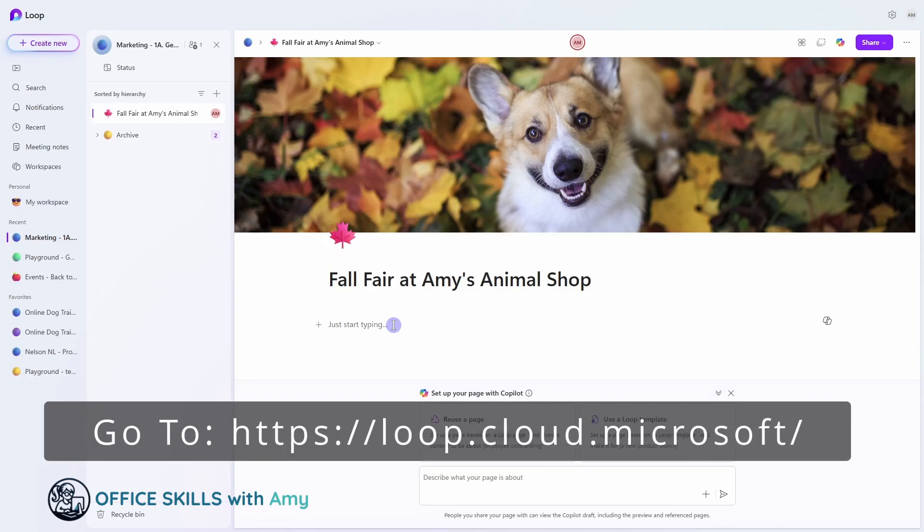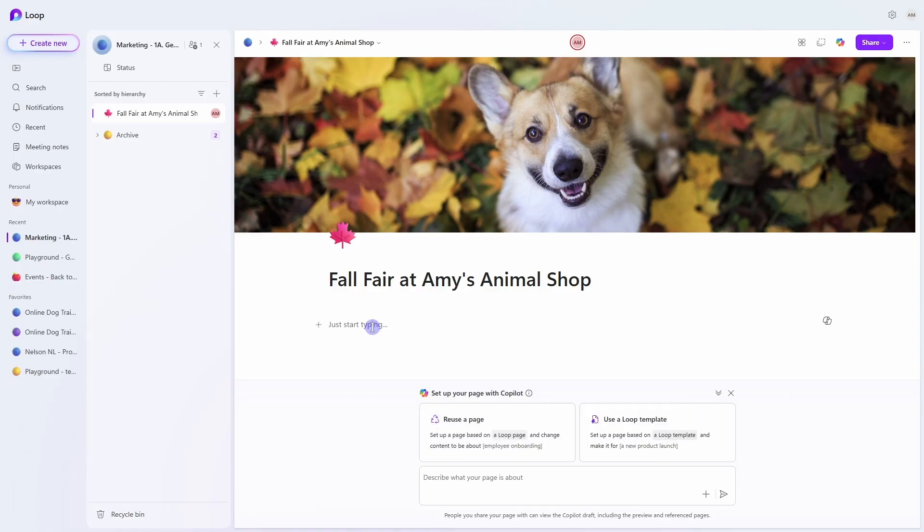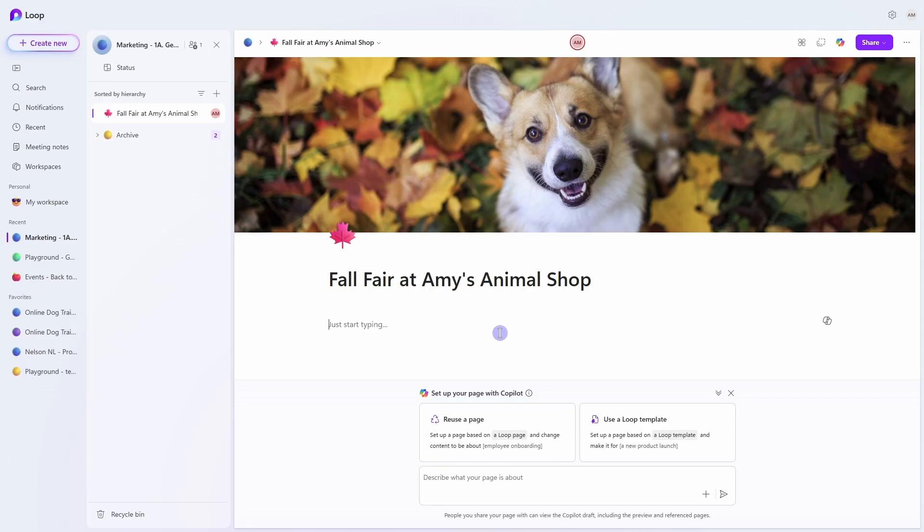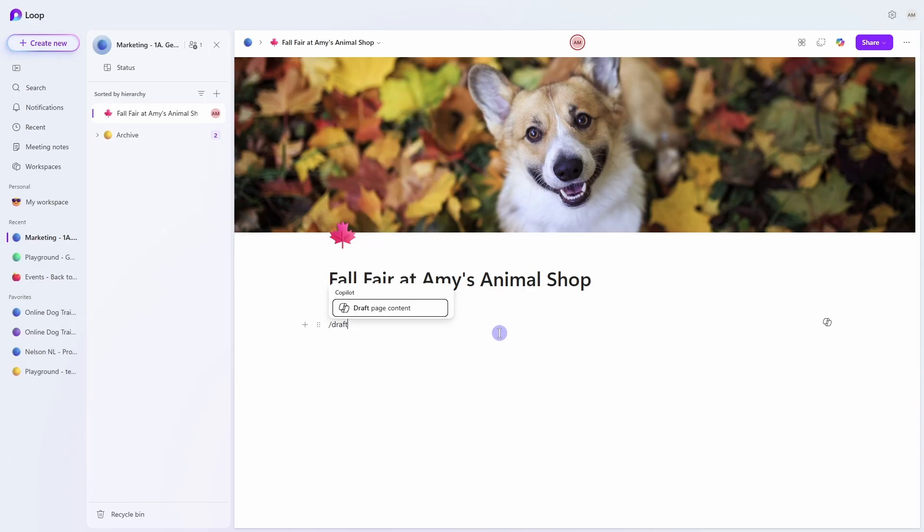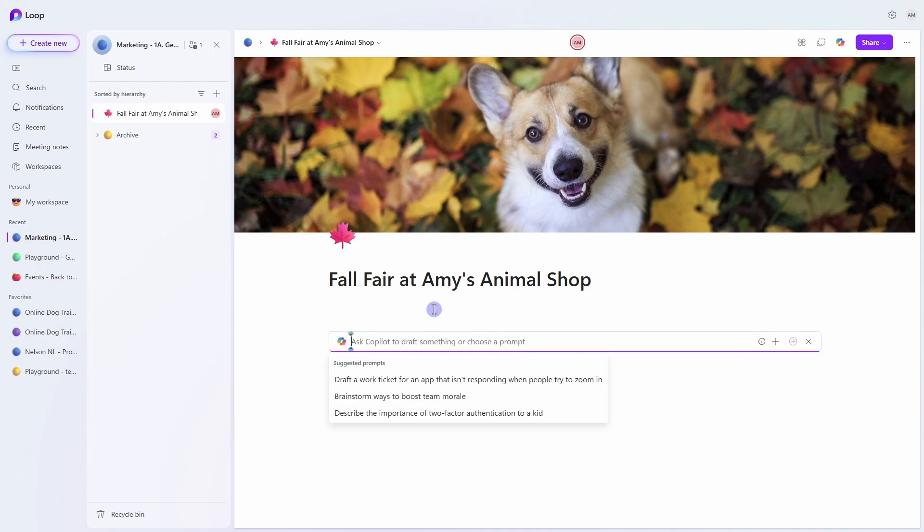Let's start off with the essentials, which is how Copilot can help us draft content. There are two ways to get started. If you click anywhere within a page in Microsoft Loop, then you'll see a little Copilot icon on the far right. Alternatively, you can press the forward slash key on your keyboard and start to type out draft page content and we can select that.